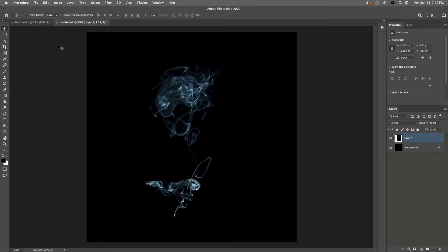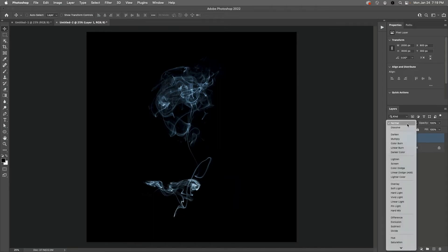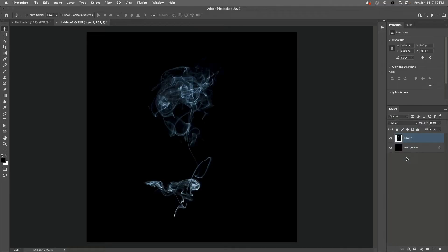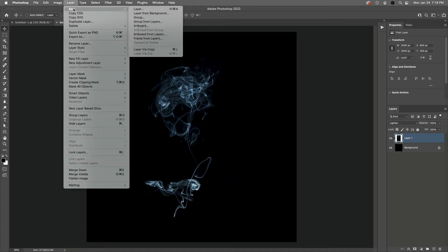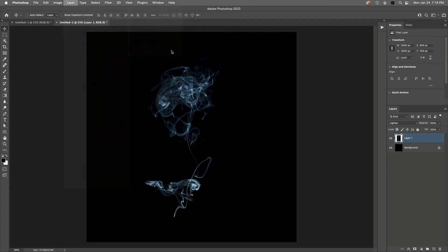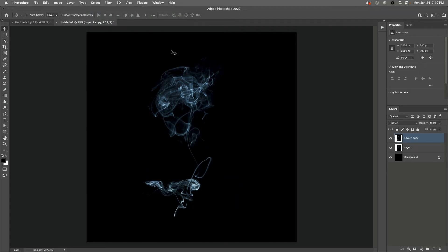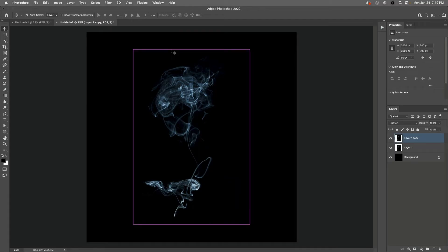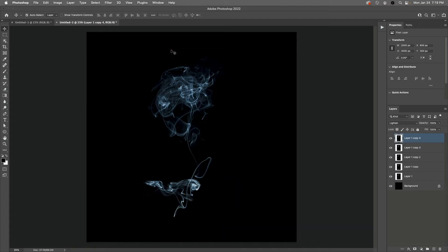In the Layers panel I'm going to change the blend mode for Layer 1 to Lighten. Now I need to duplicate the layer five times. I can either select Layer, New, and then Layer Via Copy, or we can use the keyboard shortcut Command J on Mac or Control J on Windows. So I'll use that shortcut to create additional copies until I have five of them.